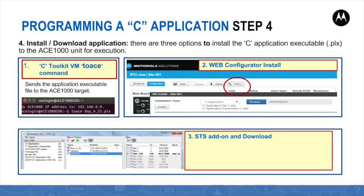While option one requires the developer to trigger manually the run of the C application executable, in options two and three the executable starts to run on installation completion.